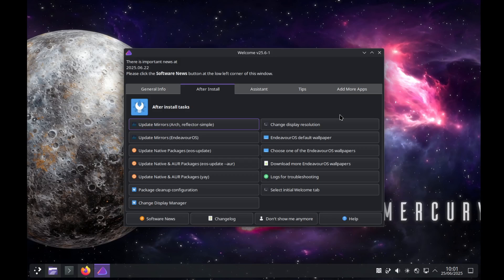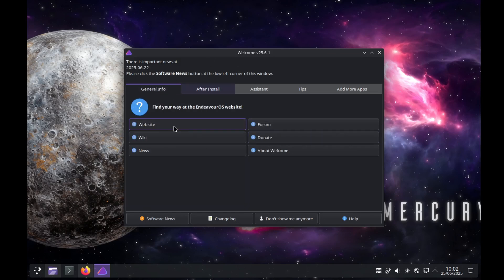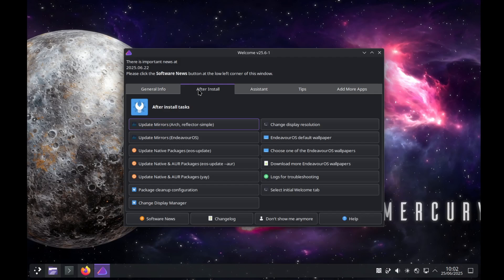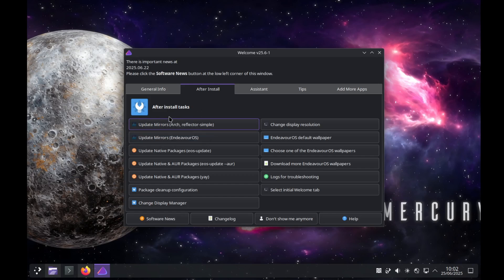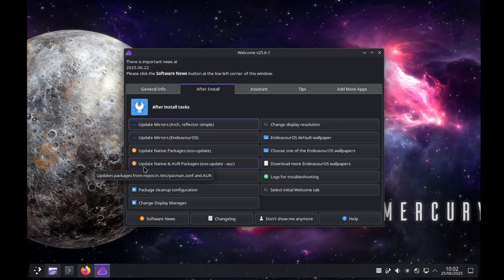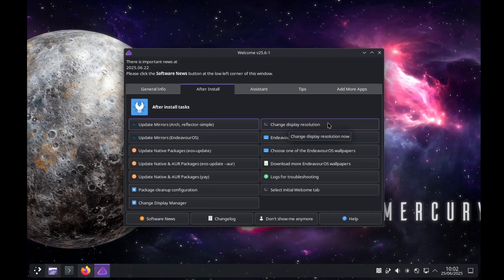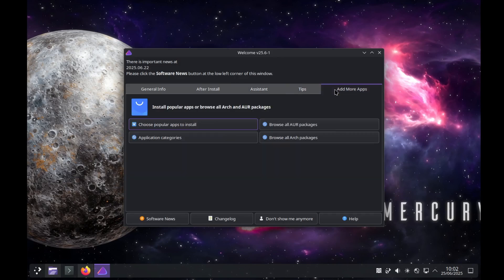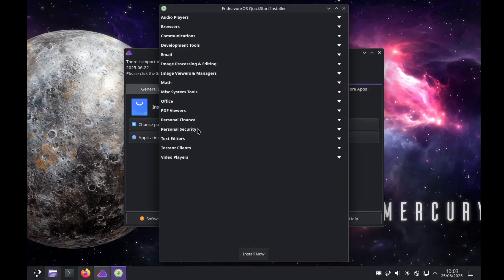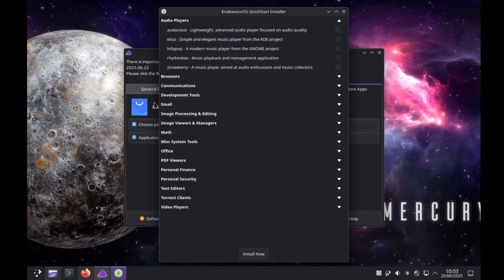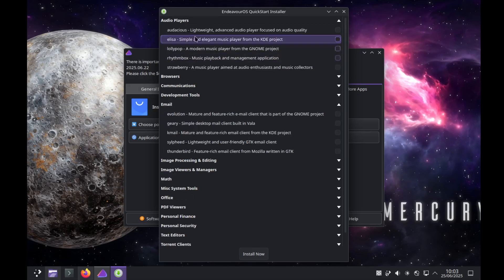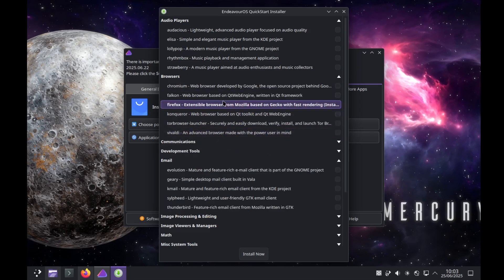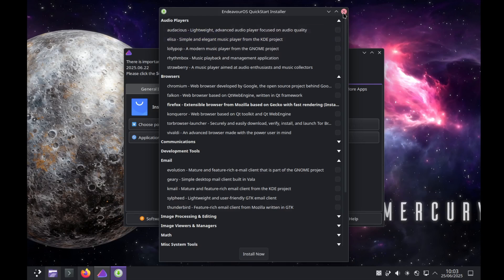But when it comes to the tools after installation, Endeavor OS provides a lot more tools right out of the box. For example, the welcome screen has some general info like website and forum, but then has after-installation tools like mirror updates. You can update your mirror server very easily. You can very easily start an update of your native packages and AUR packages. Also cleanup configuration, changing display resolution, setting the Endeavor OS default wallpaper. When it comes to the Assistant, we can update native packages, do a pacdiff, but we can also add more apps with the quick start installer we see here. Great tool in my eyes - you can very easily select audio players, email clients, web browsers and so on. Very easy and very fast to do.